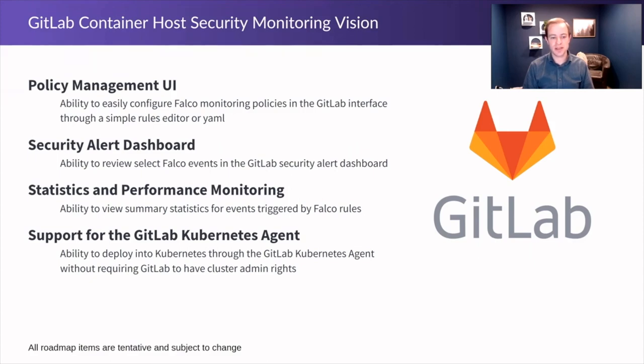The third is better statistics and performance monitoring which involves the ability to view summary statistics for those events that have been triggered by Falco rules.